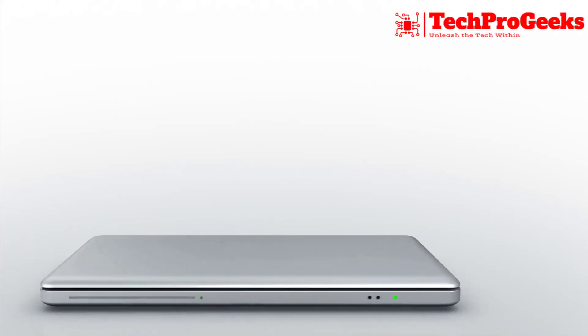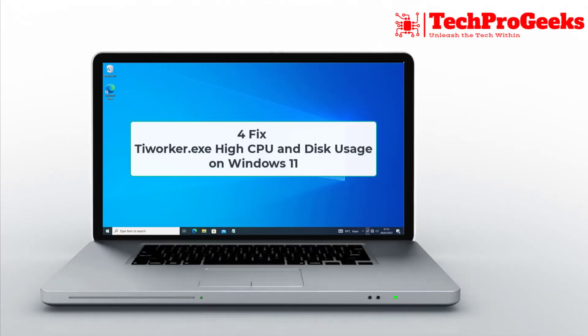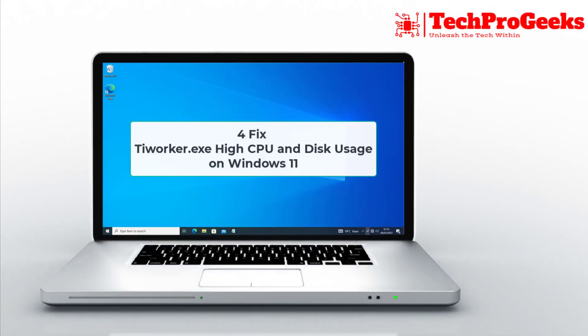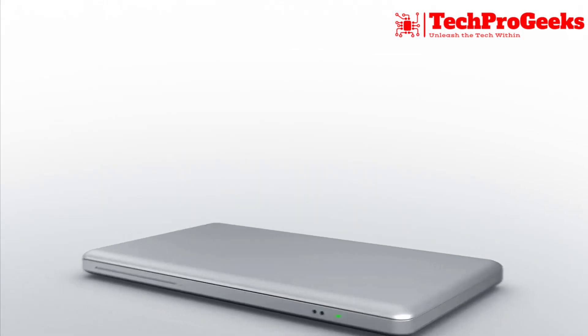In this video, we'll show you four easy fixes for tieworker.exe high CPU and disk usage in Windows 11.